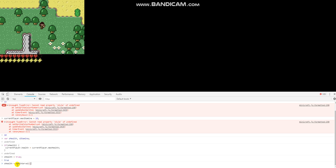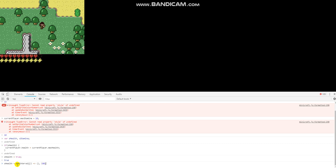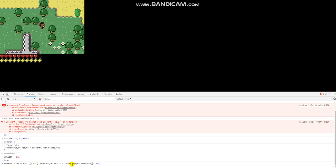We're going to create an arrow function, which is two parentheses, an equal sign, right arrow, and open and close brackets — then we'll set it to run every 100 milliseconds. In here, we're going to paste this code. This is going to be our infinite health hack.